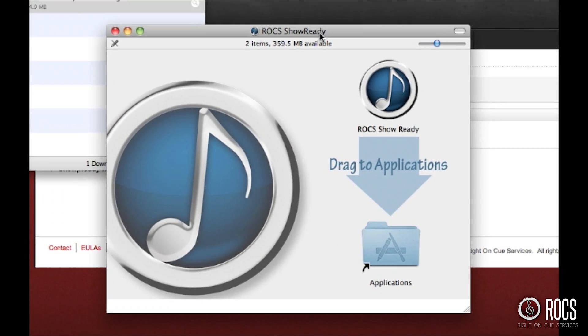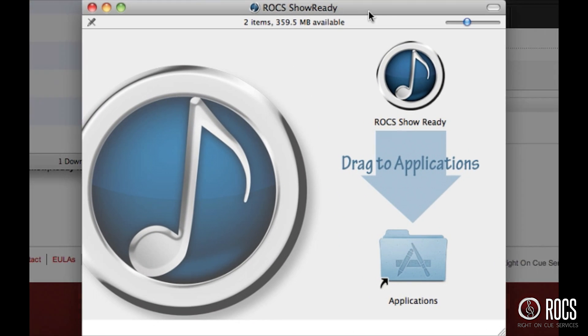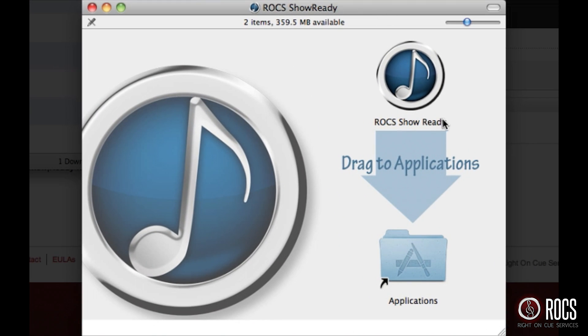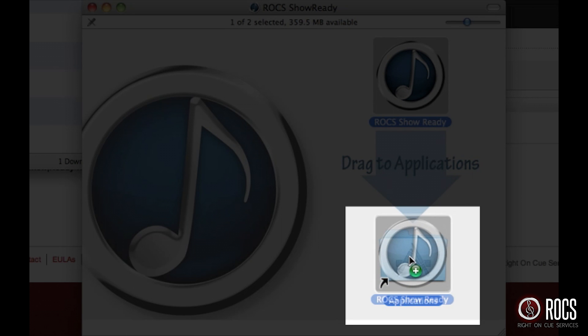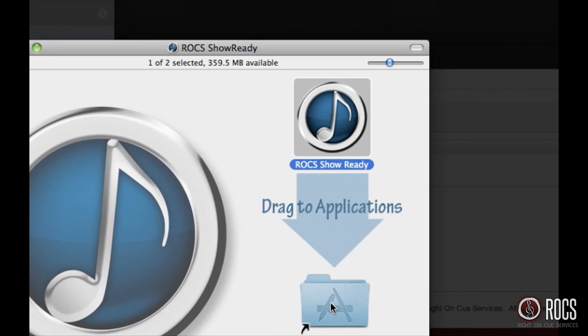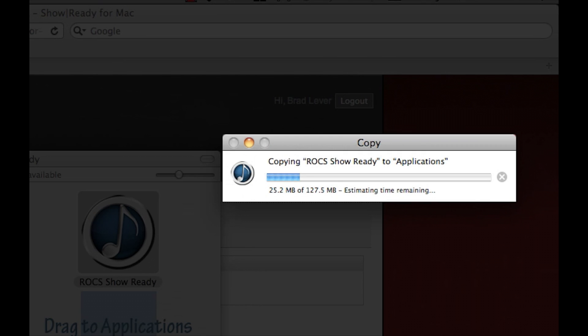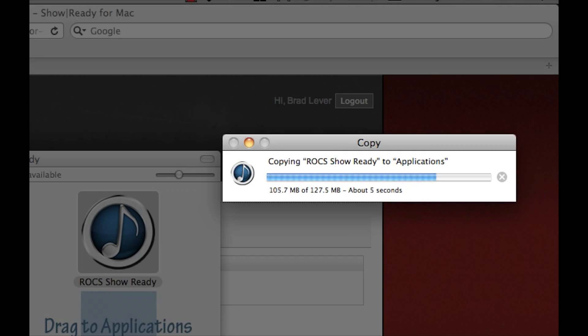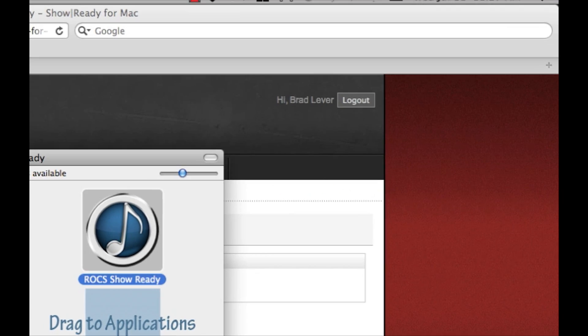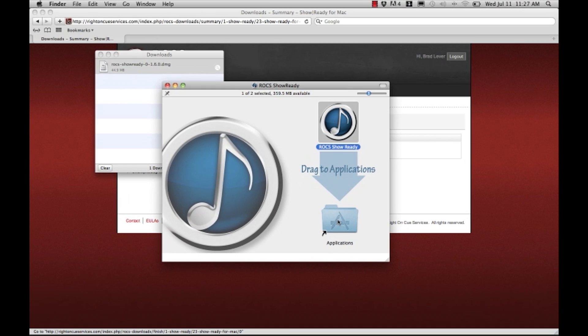Click and drag the ShowReady icon to your Applications folder. By clicking and dragging the ShowReady icon to your Applications folder, this will begin installing ShowReady to your computer.